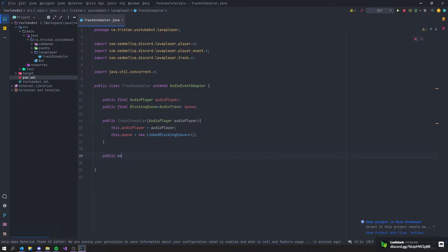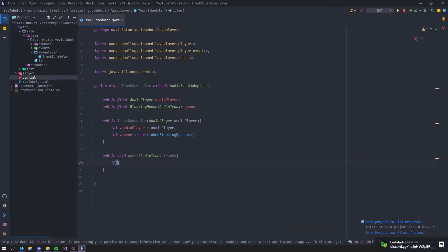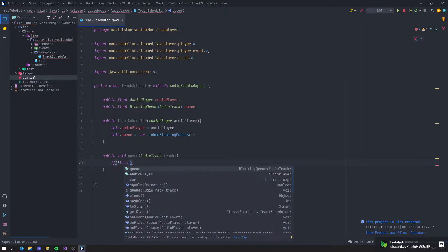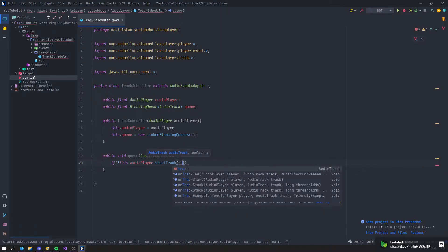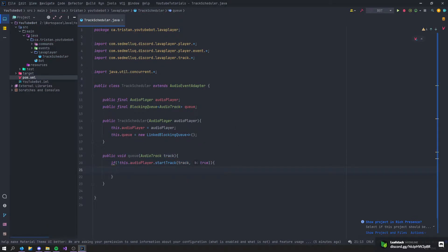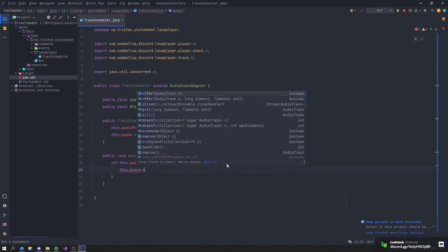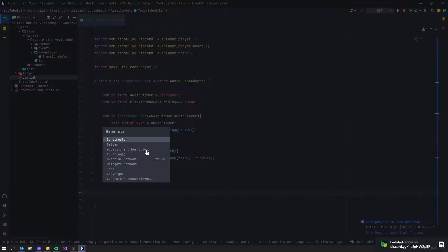Let's create a public void queue method that takes in an AudioTrack. We say if the audioPlayer does not start the track with true, then this.queue.offer(track). Basically, if there's no track started, the queue is going to offer a new track.